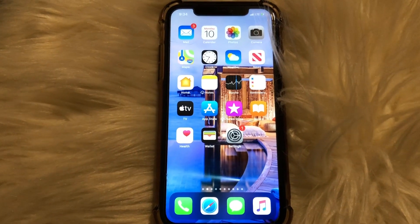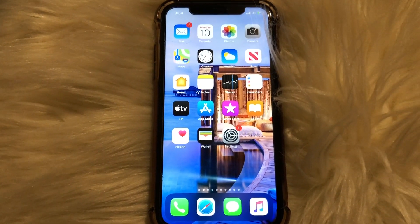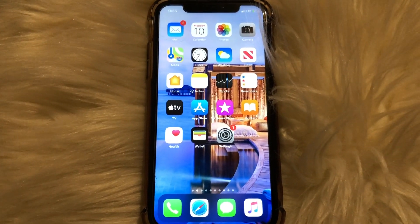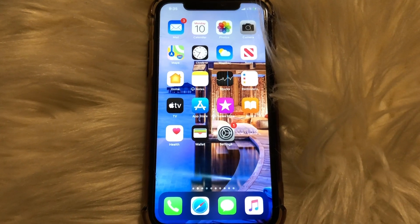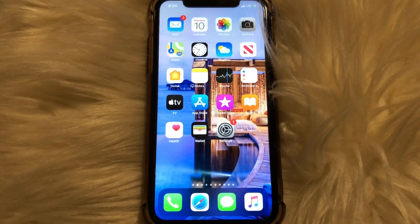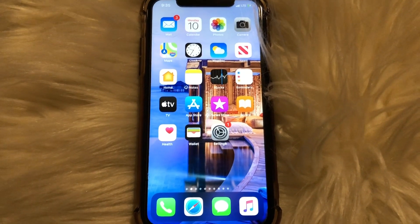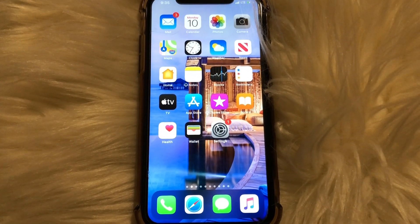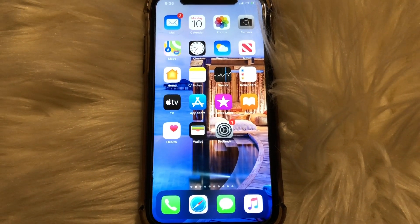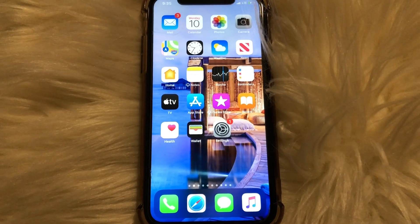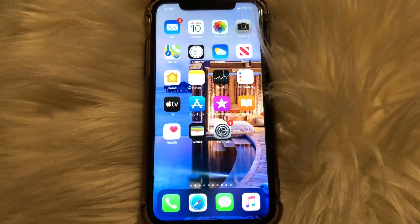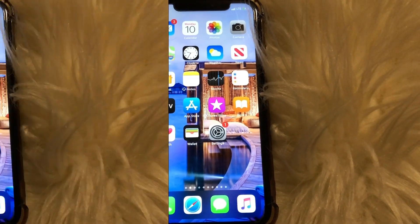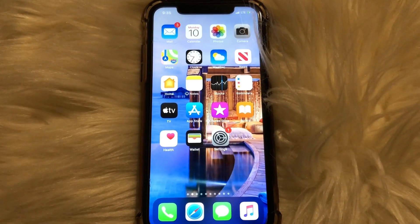What is up guys, Britech here back with another video. Today I'm going to be showing you guys how to install the new iOS software update, iOS 13.3.1. Let's go ahead and get straight into the video.